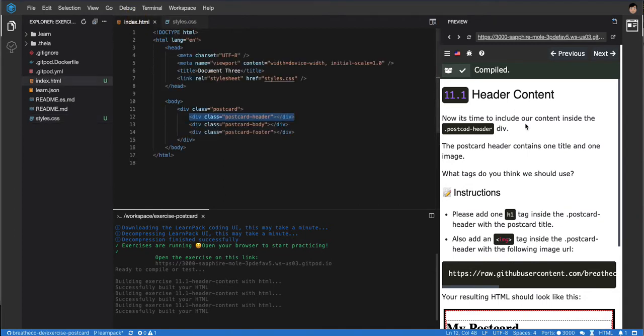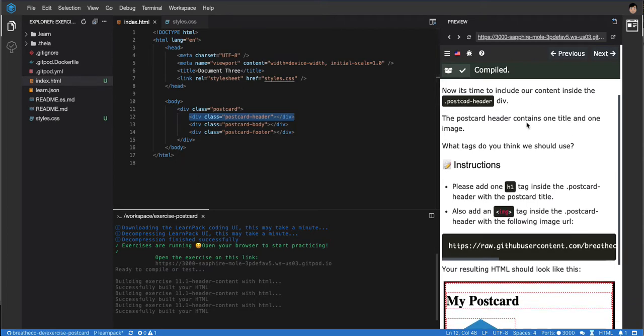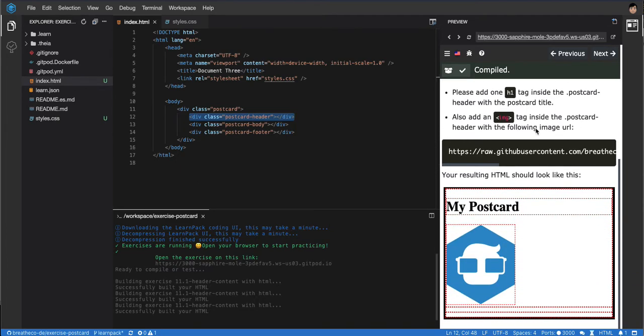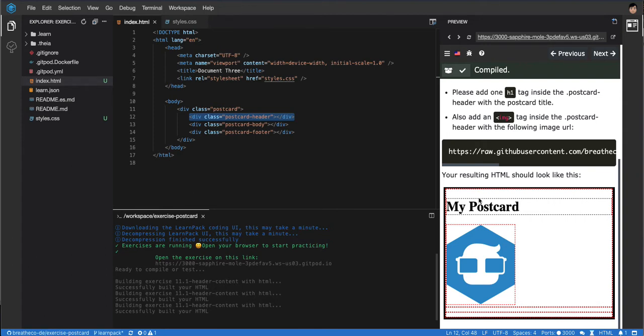Now we're gonna work on the first part of the postcard. This is not how it's supposed to look in the end, but this is how we want to make it look right now with a title and an image.